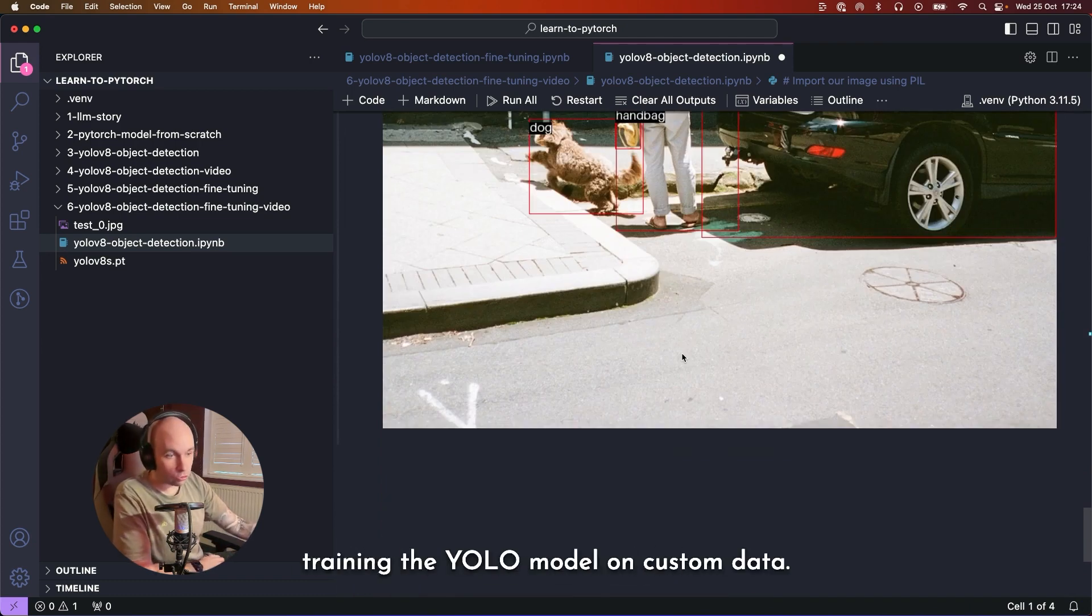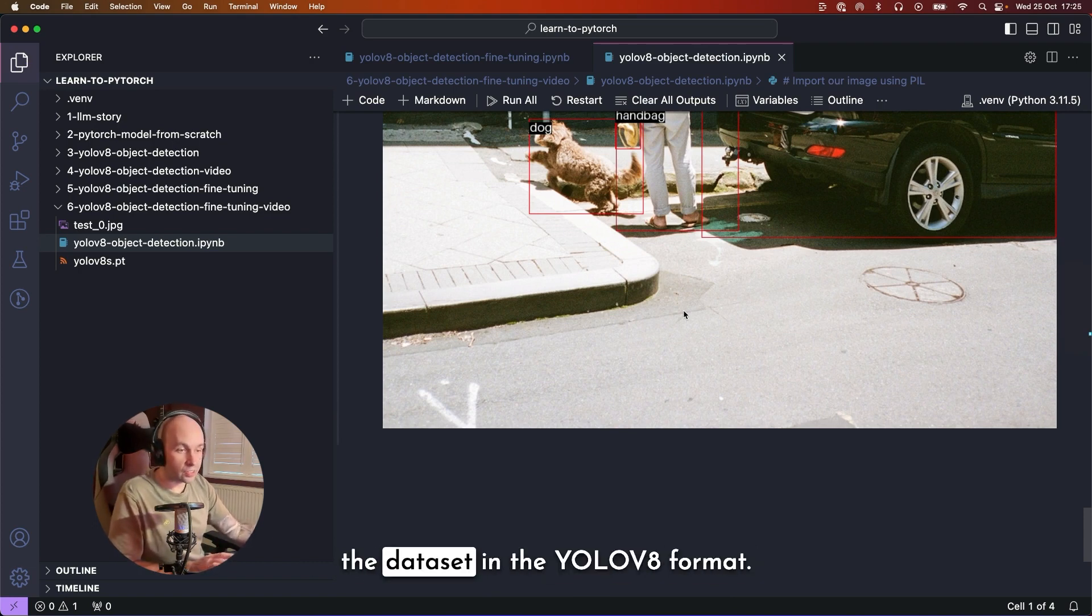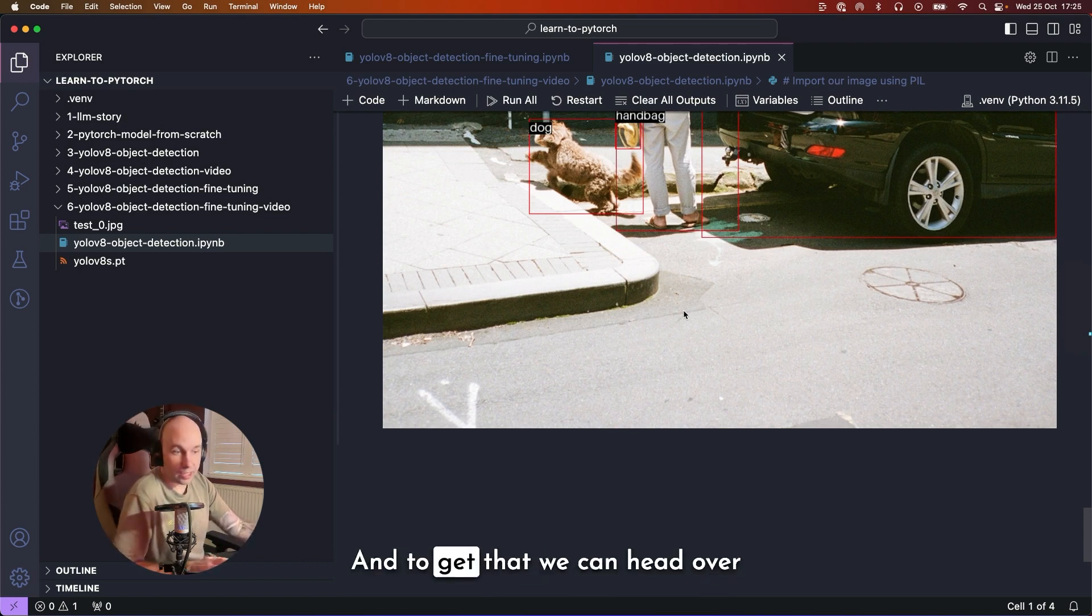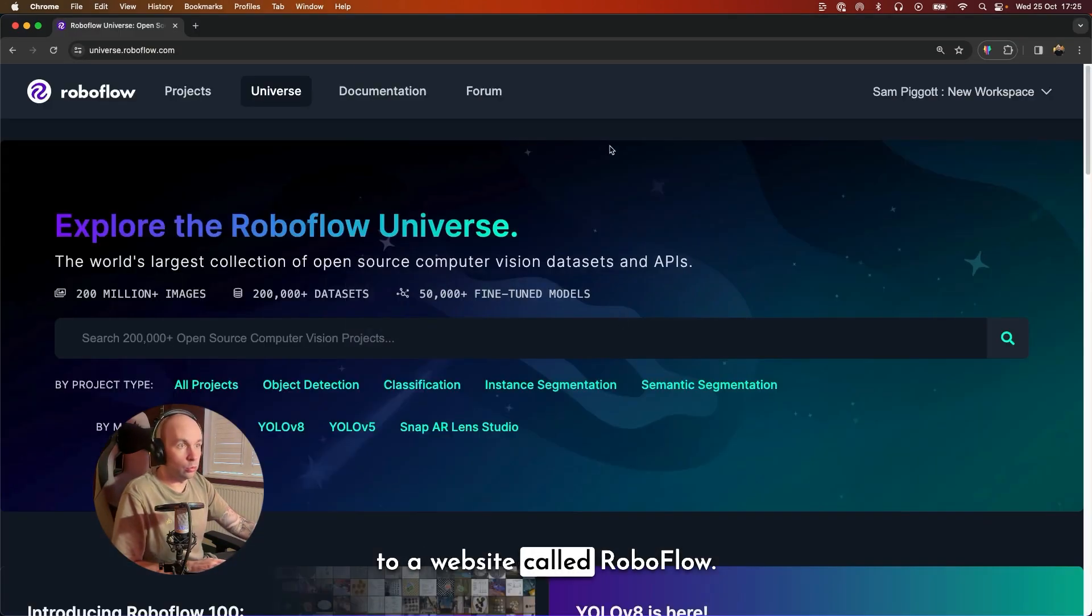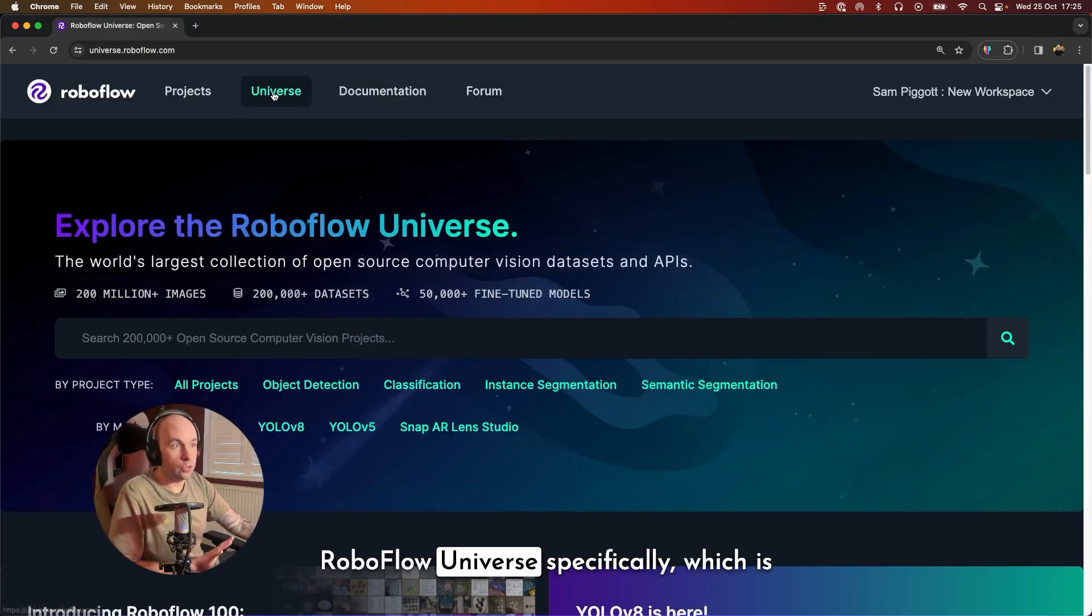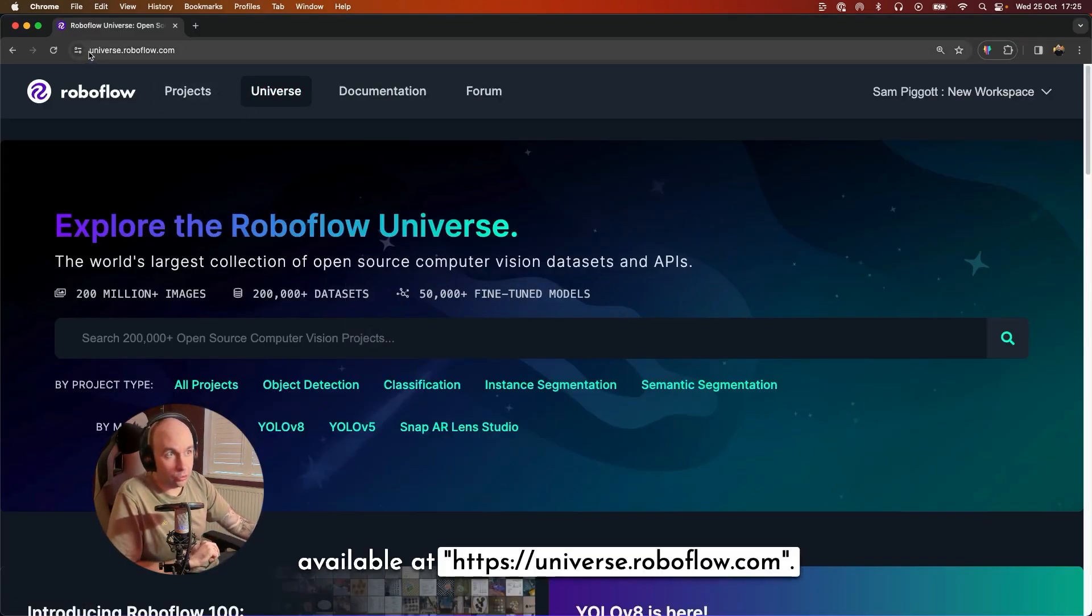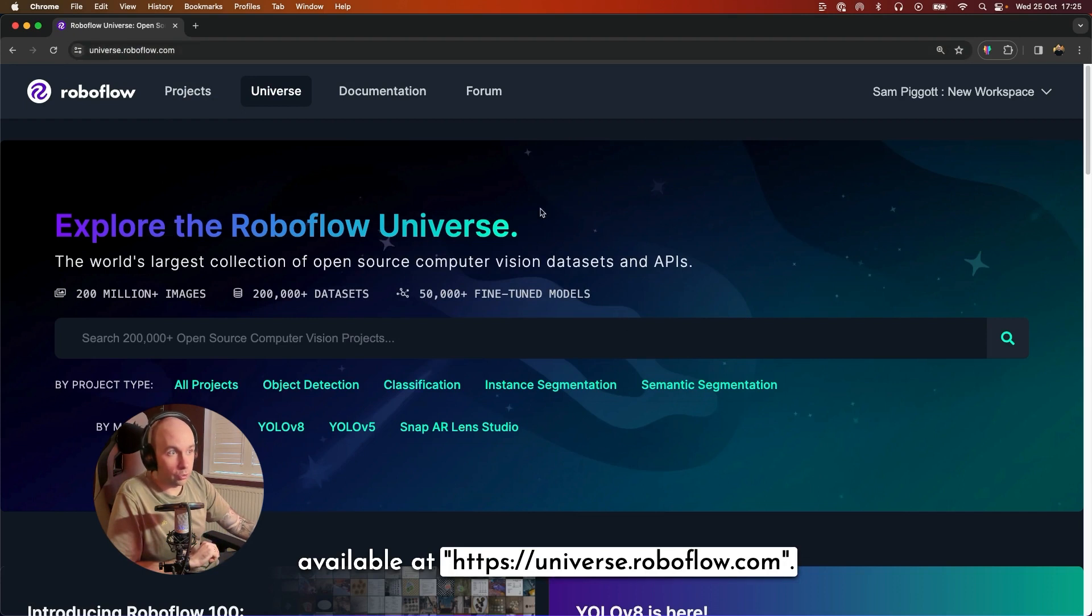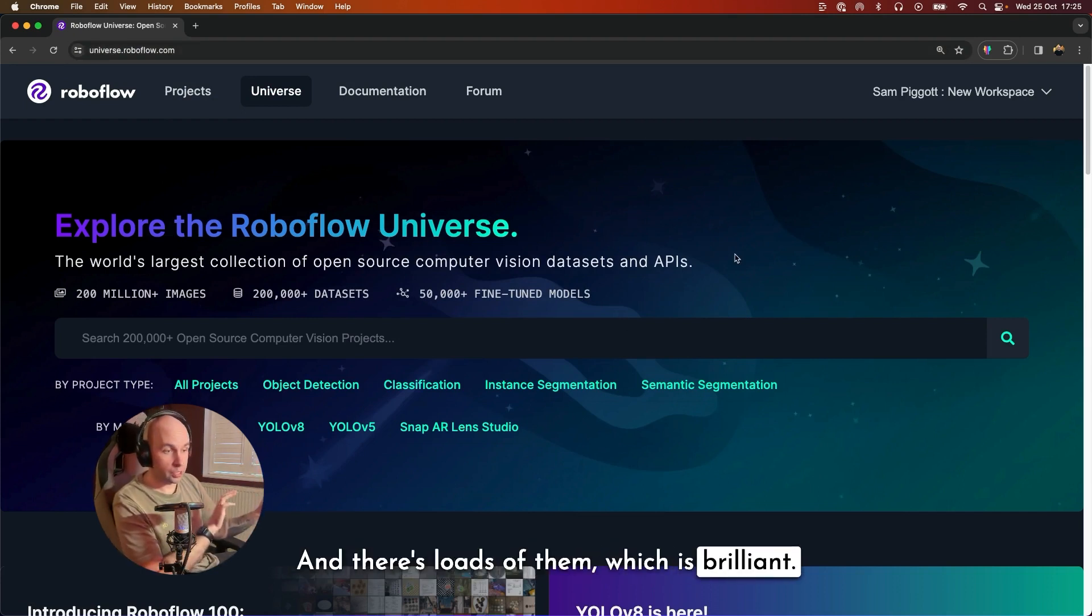So we're now ready to start training the YOLO model on custom data. To begin with, we are going to need a dataset in the YOLOv8 format. And to get that, we can head over to a website called Roboflow. Roboflow Universe specifically, which is available at universe.roboflow.com. And there's loads of them, which is brilliant.